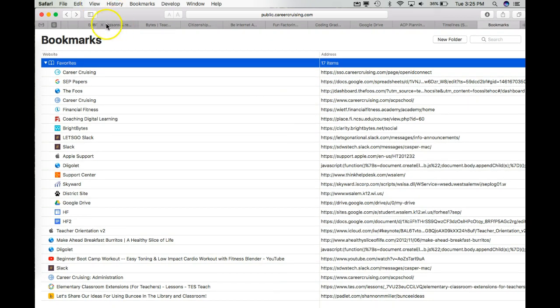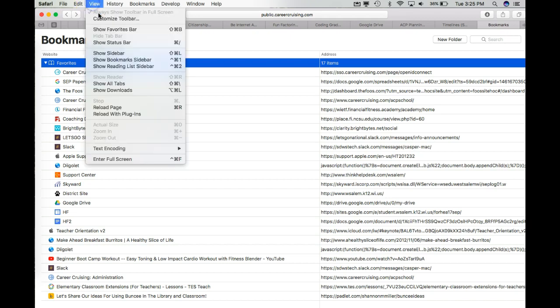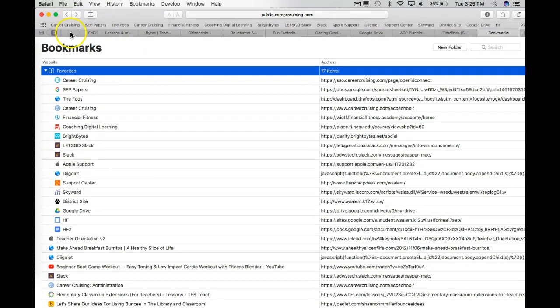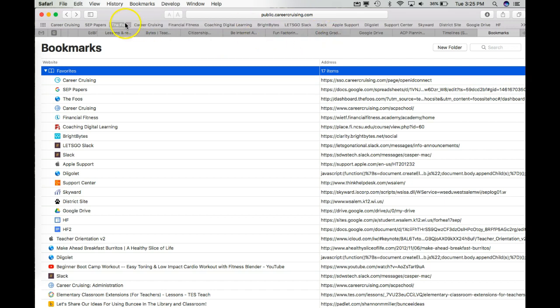If you haven't made this change before, you won't be able to see your Favorites right now unless you go to View and Show Favorites bar. And then it's going to list all of the Favorites that you have.